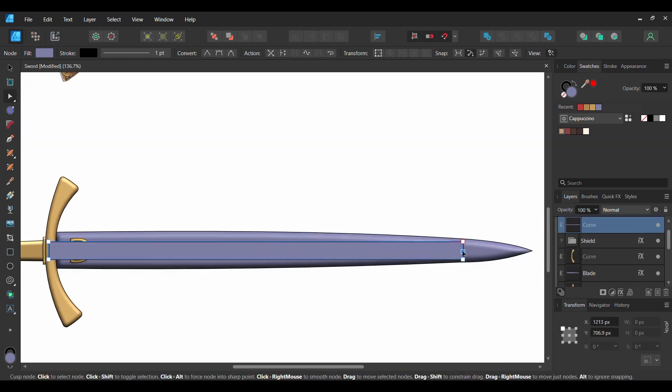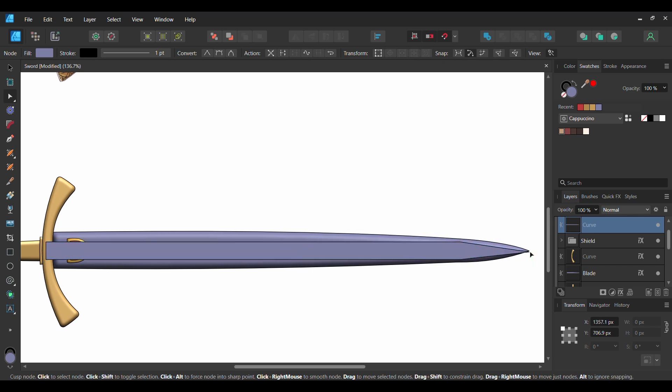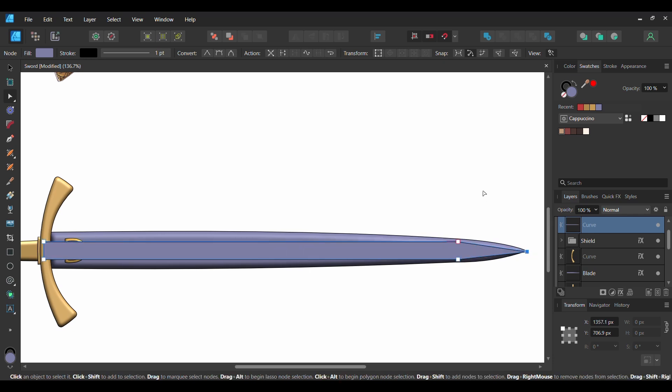Make sure Snapping is turned on, then press and hold Shift and drag the node to the right where you see it on the screen.